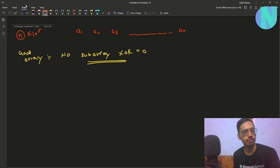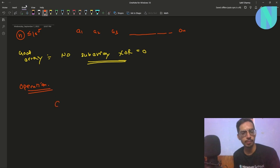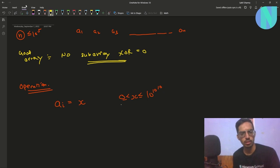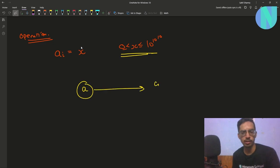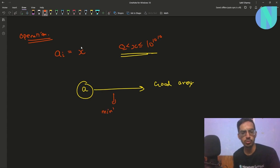We have been defined an operation: in one operation you can choose any element a_i from the array and set it to X, where X is an integer from 0 up to 10 to the power 10 to the power 10. You want to apply these operations on your array a and convert it into a good array.